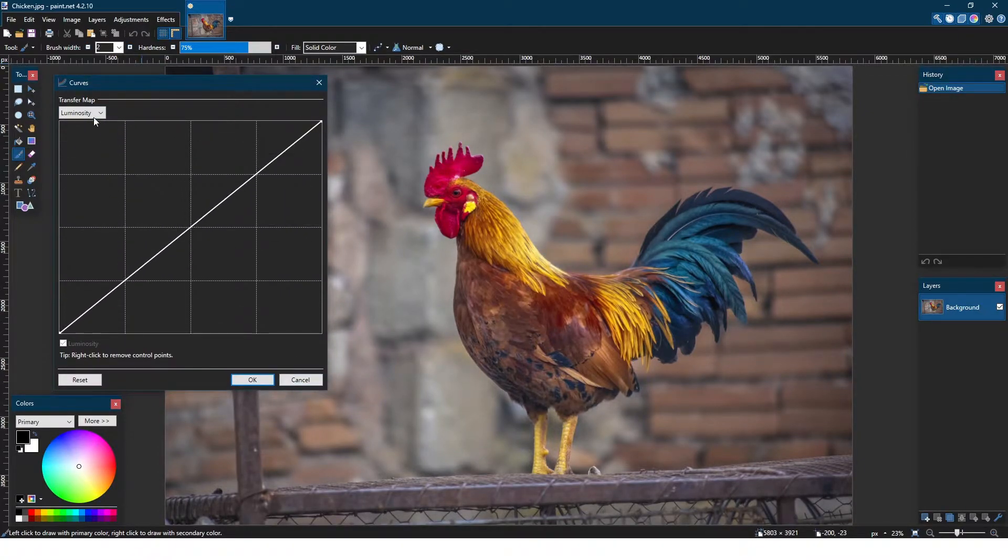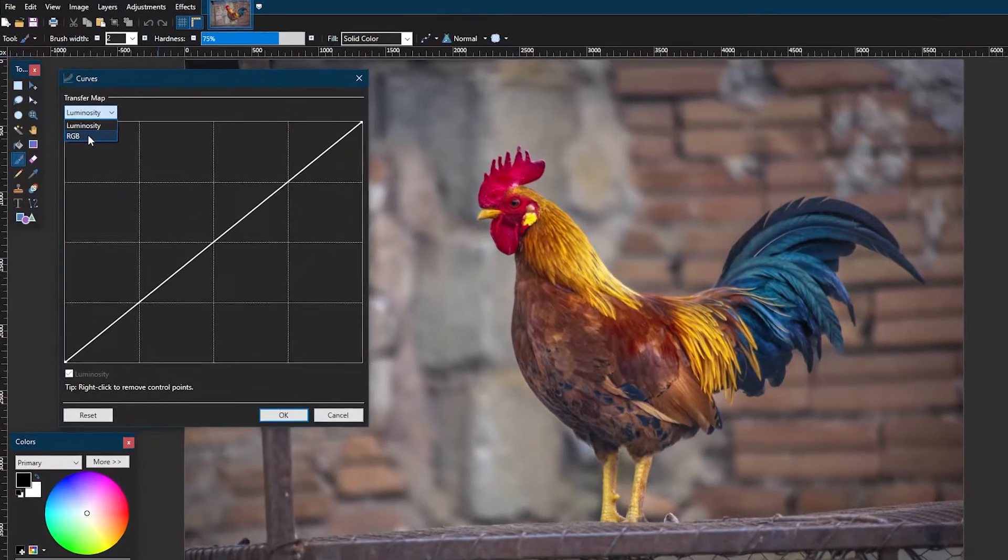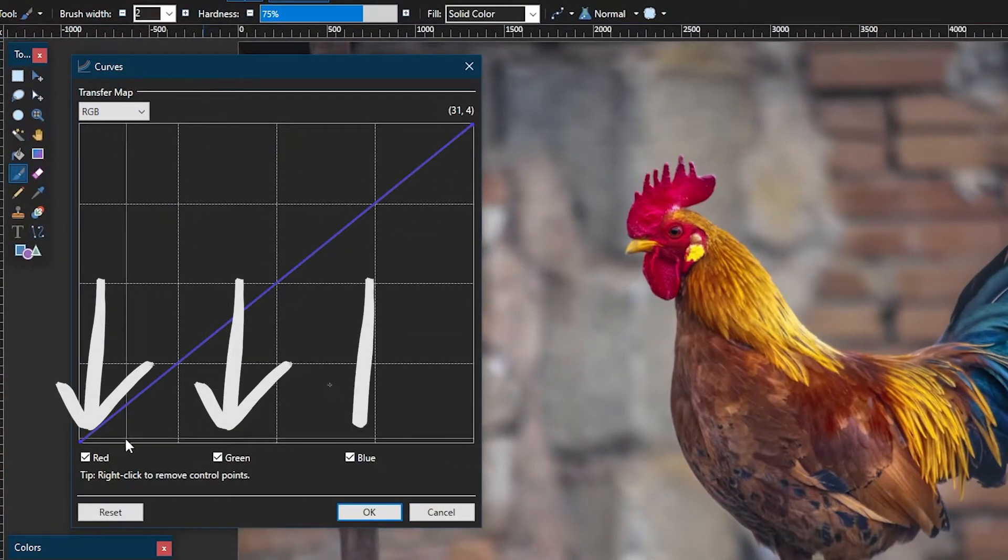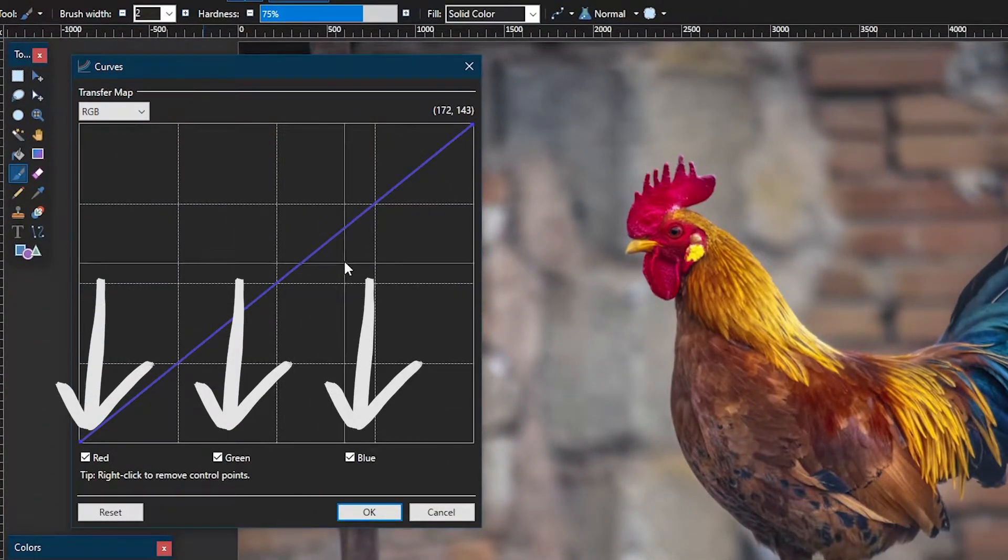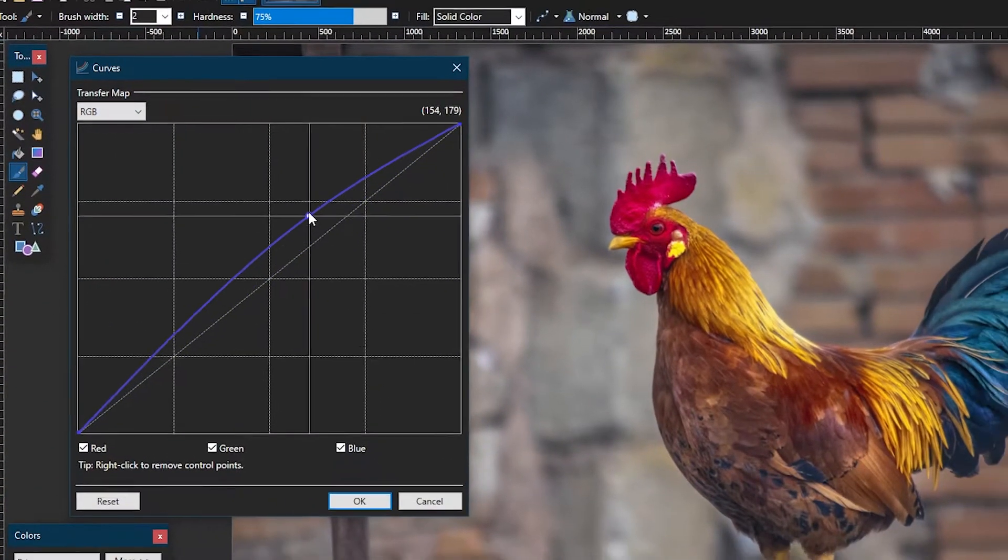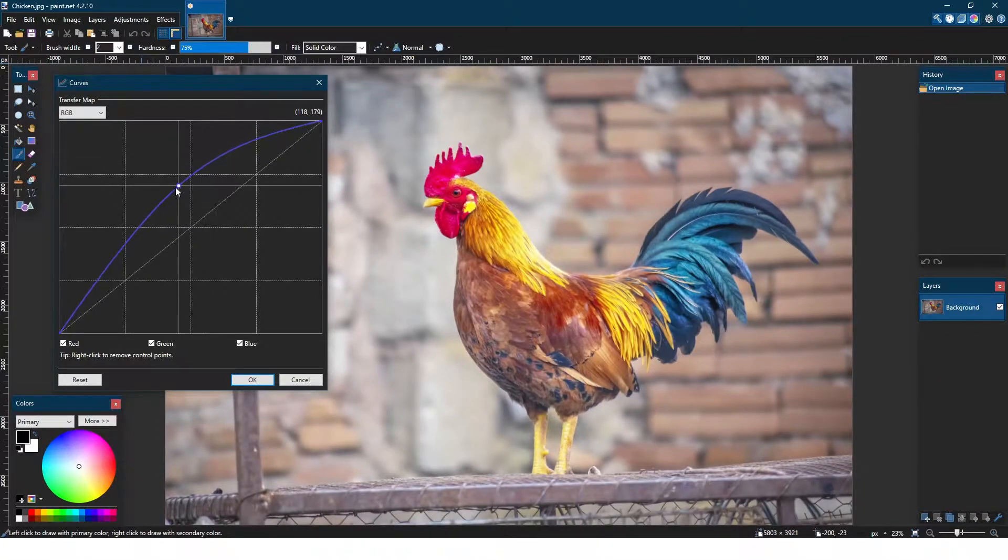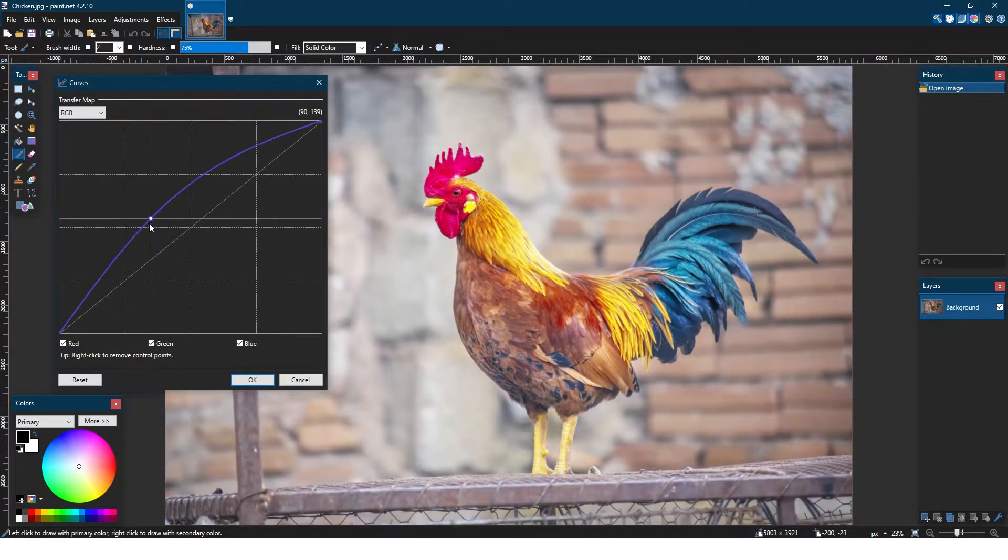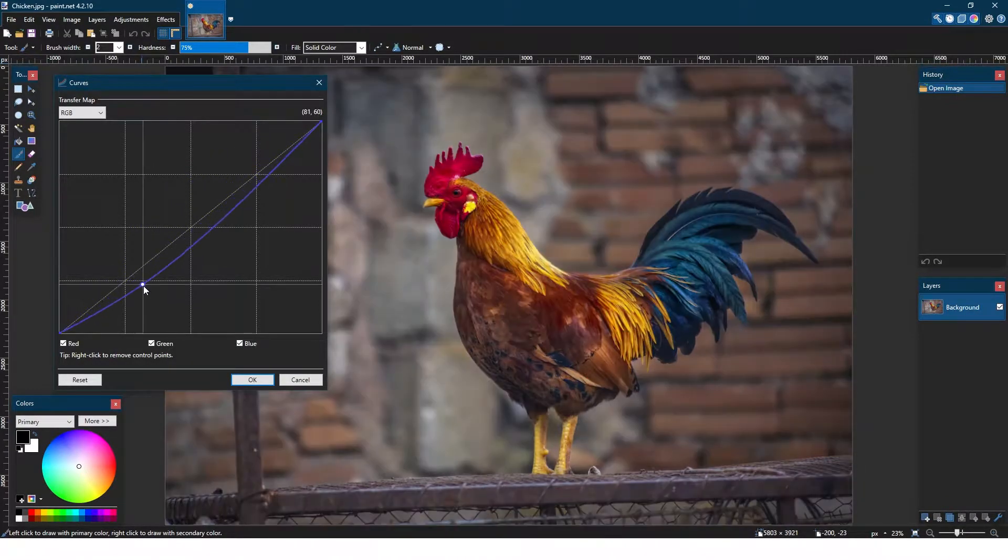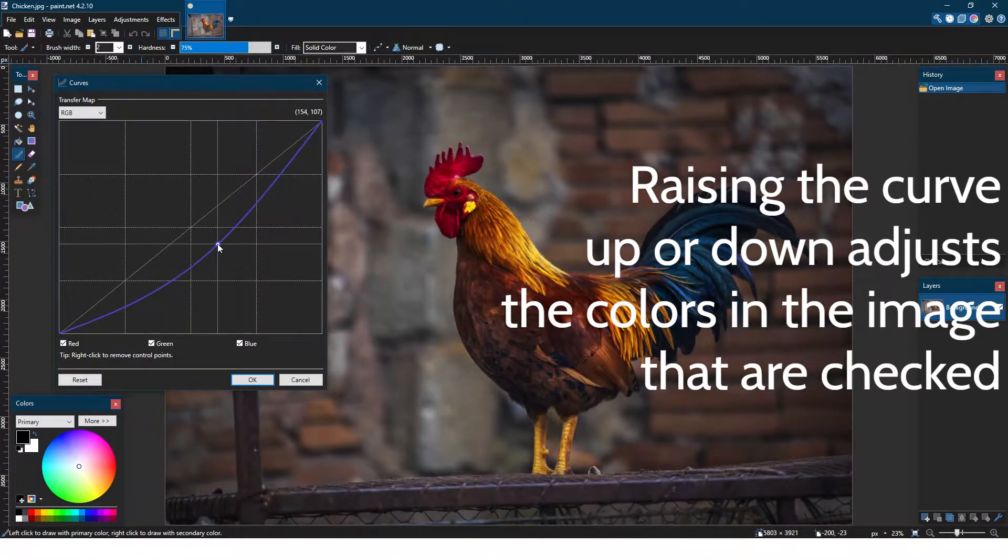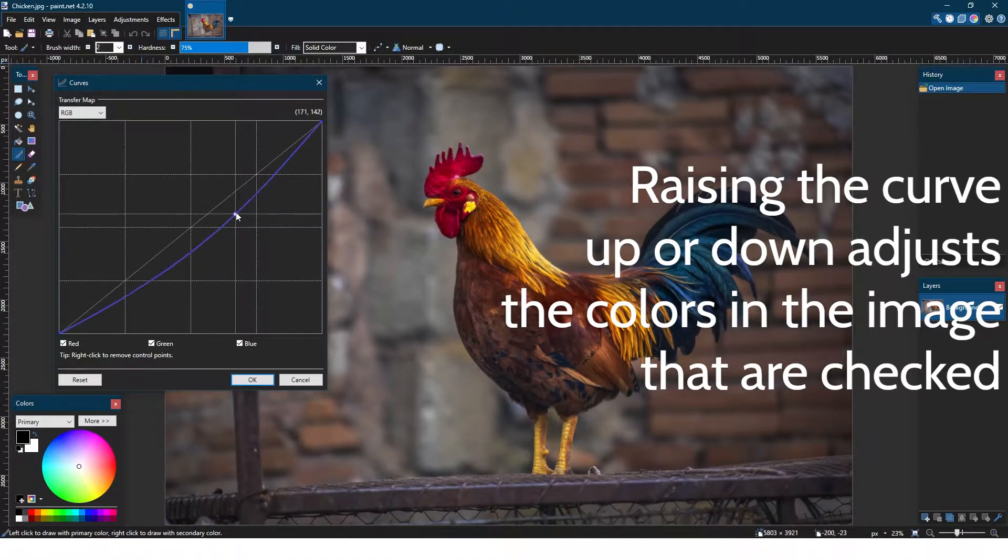Clicking this drop down menu to go to the RGB tab, the boxes of red, green, and blue are all selected. We can click anywhere on the grid to add a point. The most important thing to know is raising the curve up or down adjusts the colors in the image that are checked.